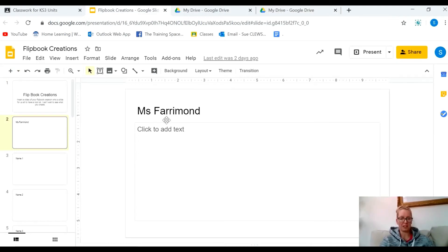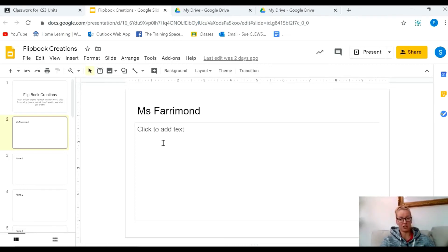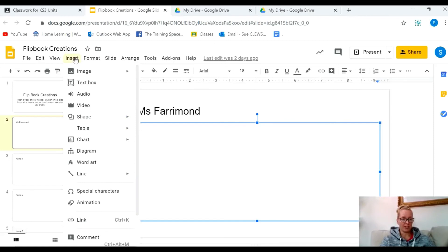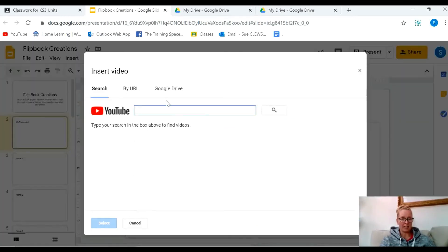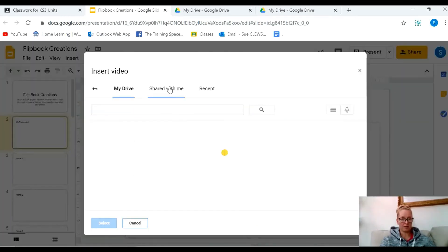I've already changed the title to Miss Farrimond. I'd like you to change it to your name. Then you go to Insert, then Video. I can now go to Google Drive.